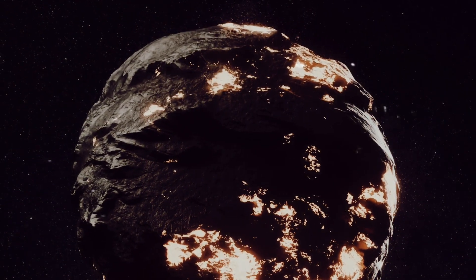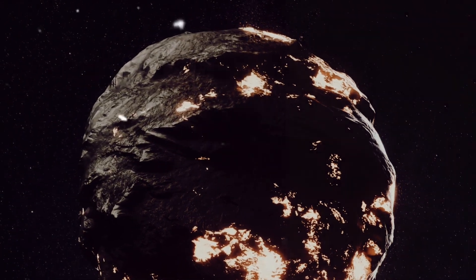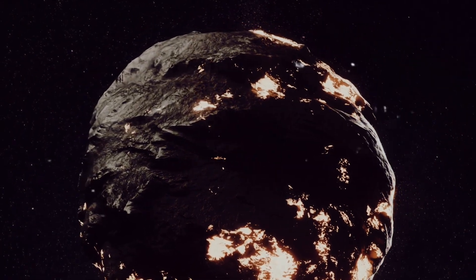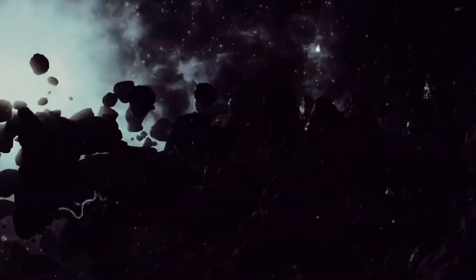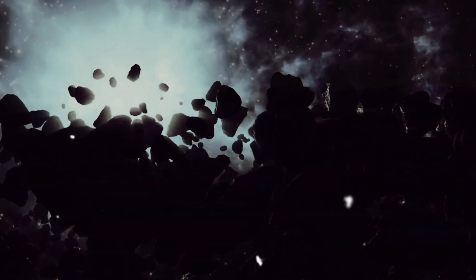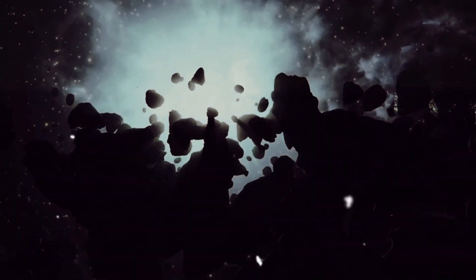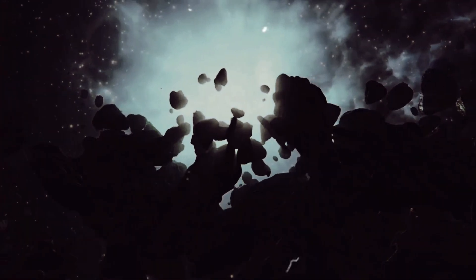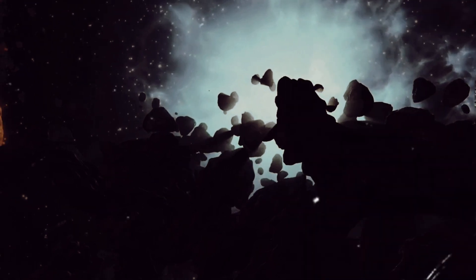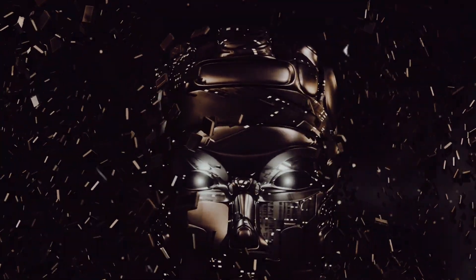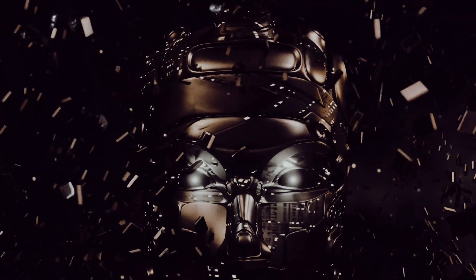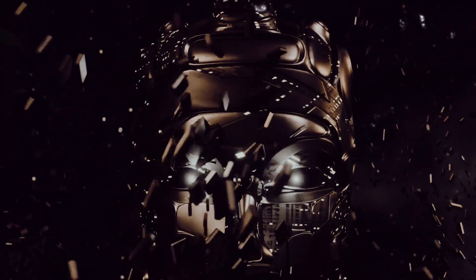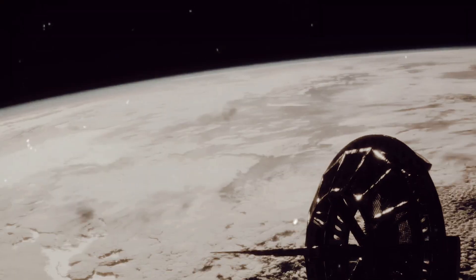To even start to comprehend this, consider that we'd need to strip-mine every planet, moon, and asteroid in our solar system of all its usable material. Yet, despite the seemingly insurmountable challenges, the concept of a Dyson Sphere is not entirely in the realm of science fiction. With advancements in technology and an ever-growing understanding of the universe, we may someday be capable of undertaking such a monumental task.